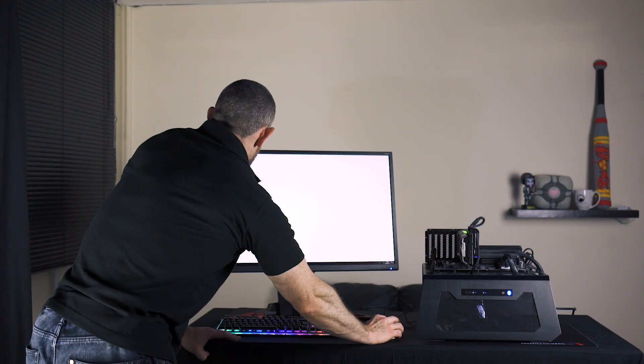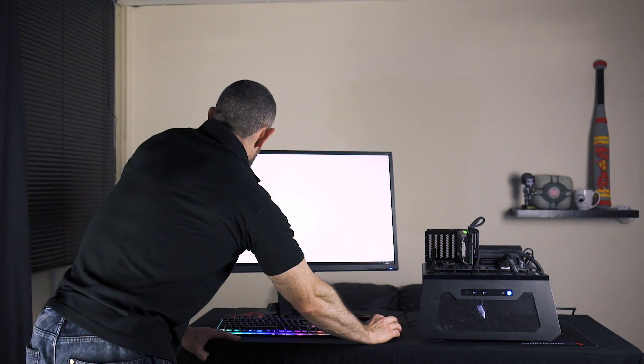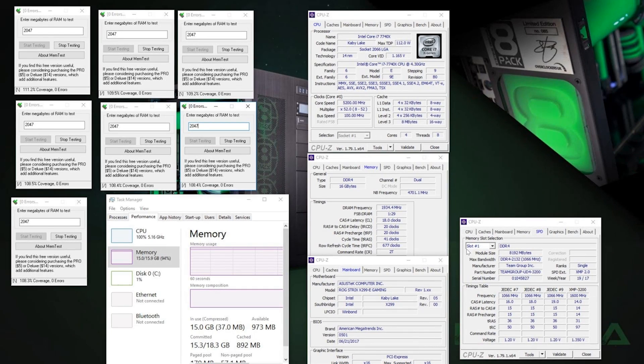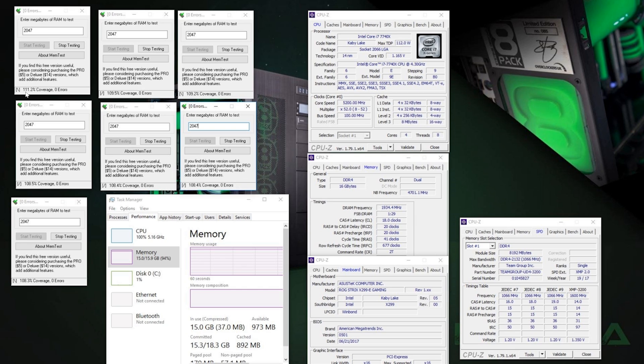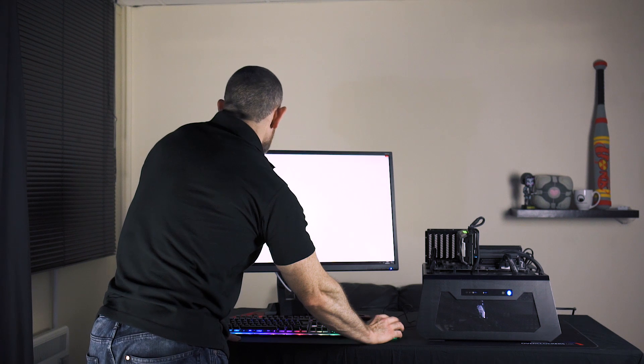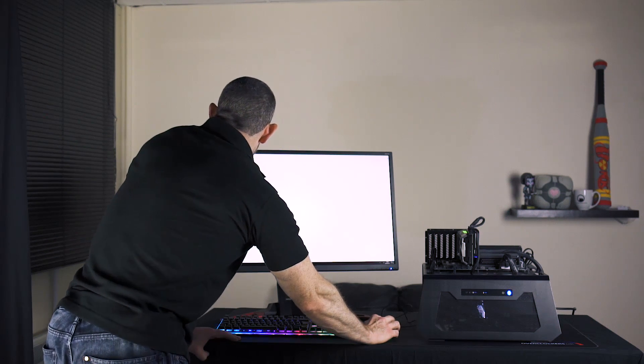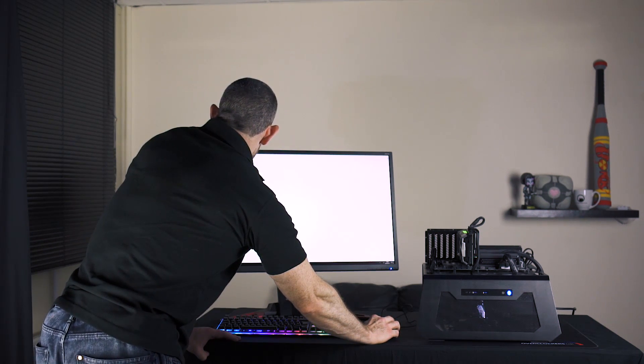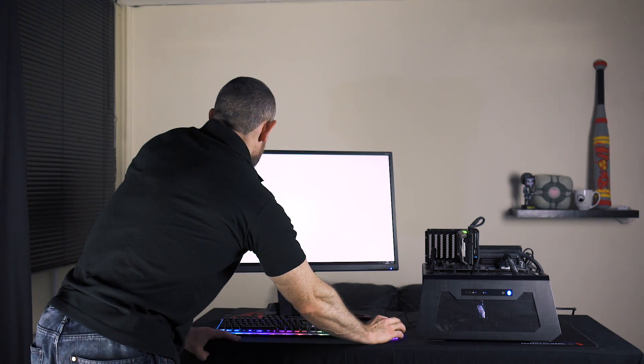Also here I did a quick memory testing to show that the bundle is totally capable of running 5.2 and very high memory, with all the memory 100% stable with full coverage. Okay so that's our i7 bundle and the performance. Now let's check the i9 bundle performance.